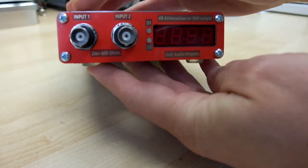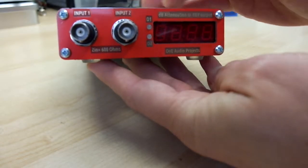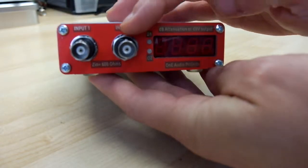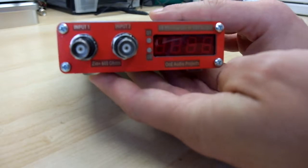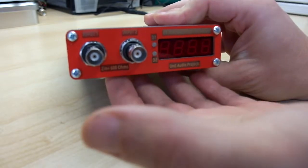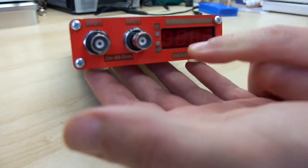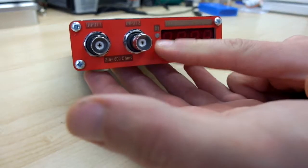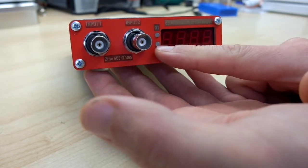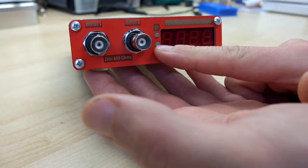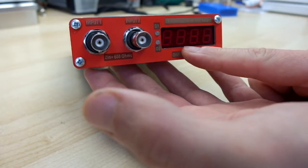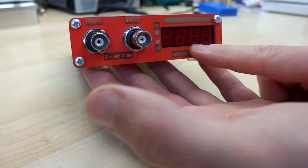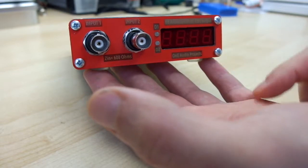In the front panel, we find two BNC connectors for input of the attenuator, two color indicator LEDs, a 7-segment LED display, 4 digits.